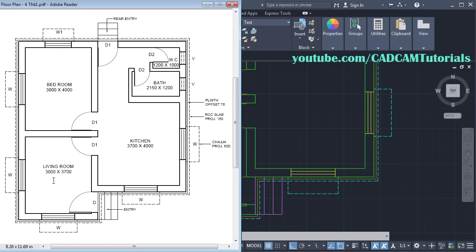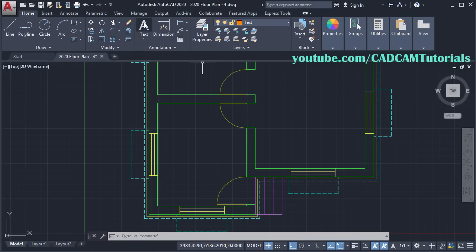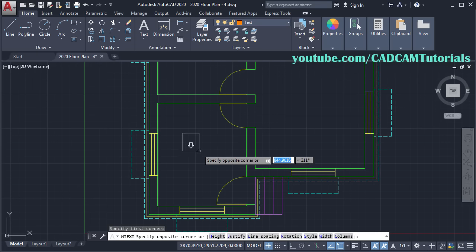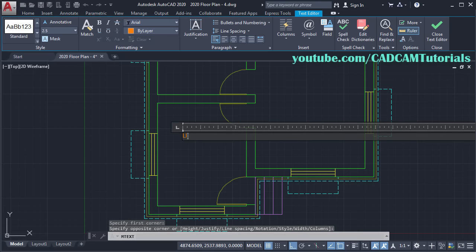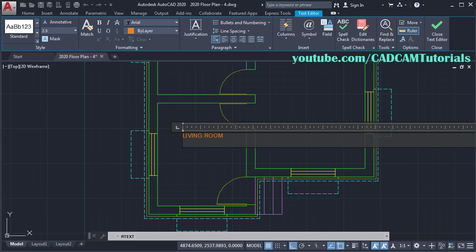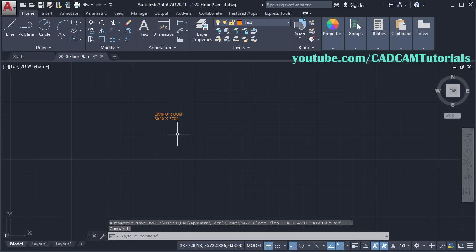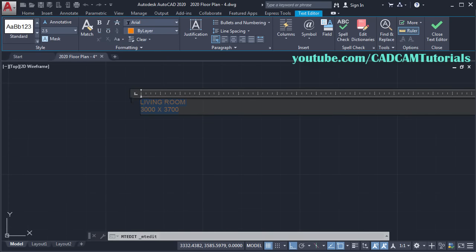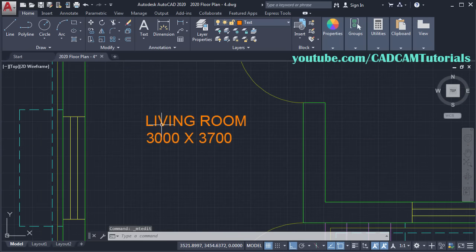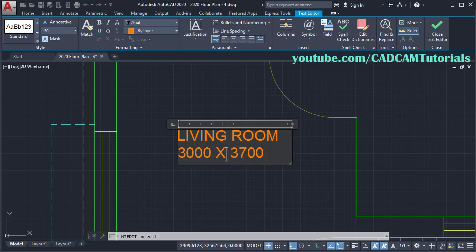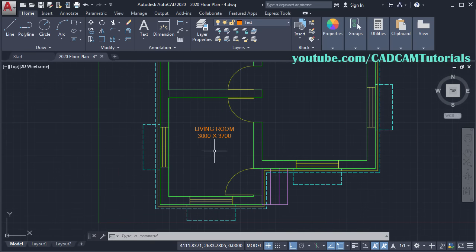At first we will type Living Room 3000 by 3700. Click on Multiline Text, then specify First Corner, specify Opposite Corner. Then type Living Room, Enter 3000, then for the Multiplication Sign type X, and type 3700. Then click outside. Now this text is very small — to increase the size, double click on it, then select the text. We will give a height of 150, that is half of the wall width. Then Enter, click outside. Then we want this text center aligned — double click on it, select this text, and click on Center. Then click outside.